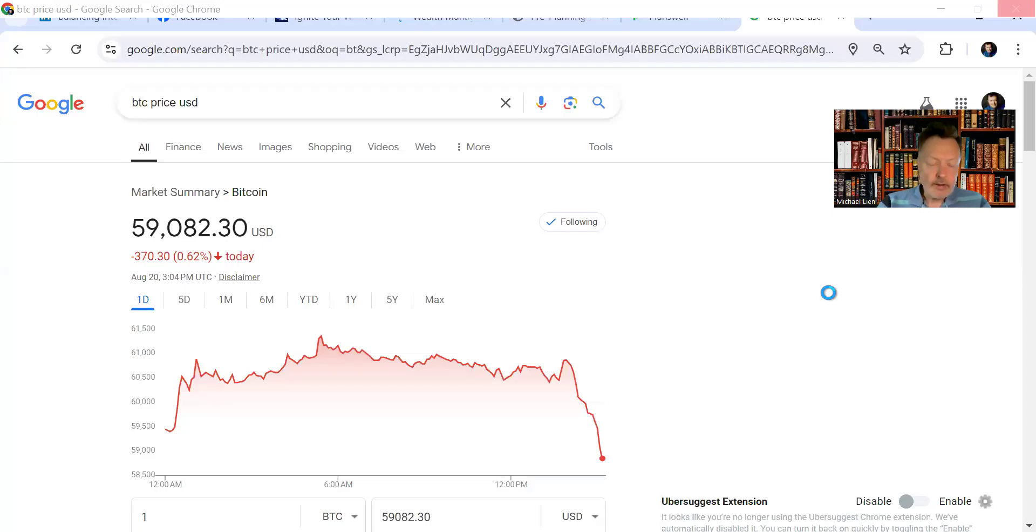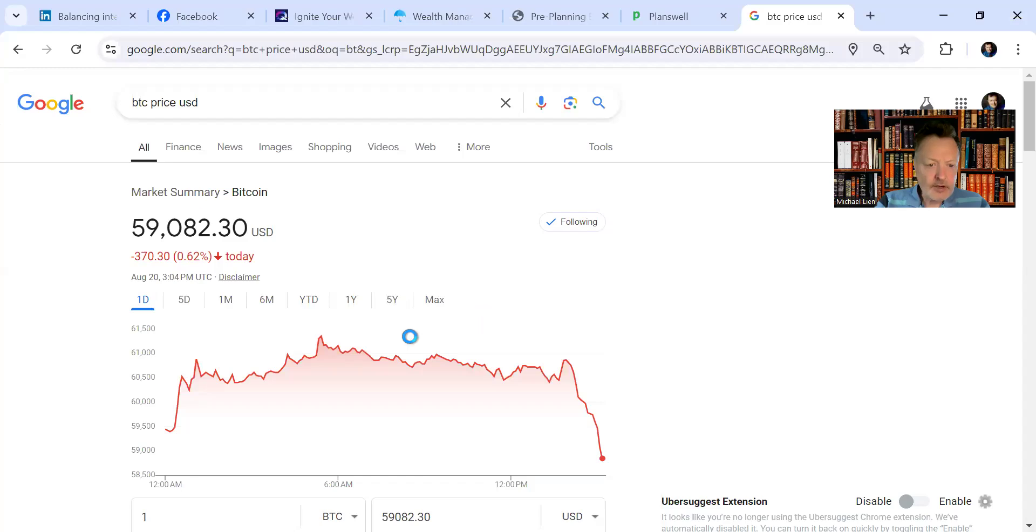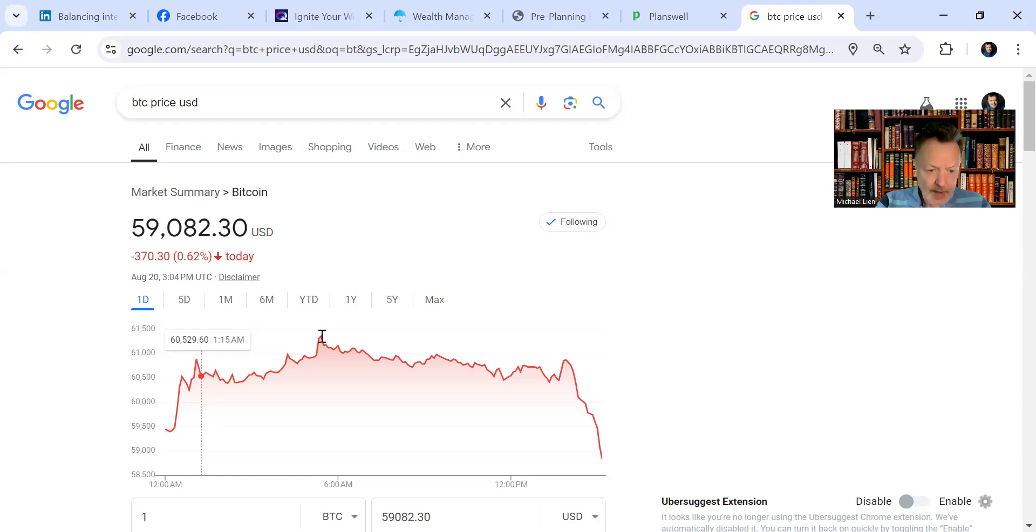Good morning. Welcome to Mornings with Michael, for information and educational purposes only. The crypto market tried to bounce back.